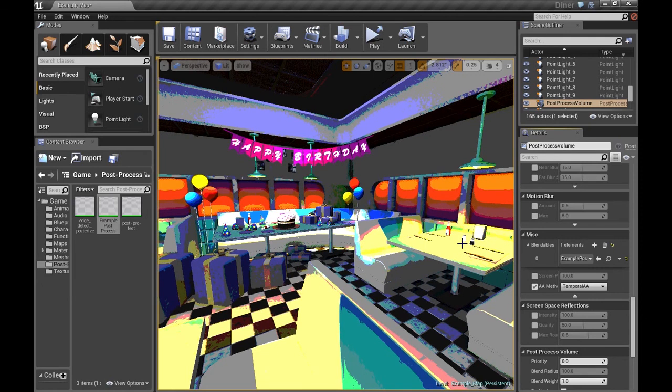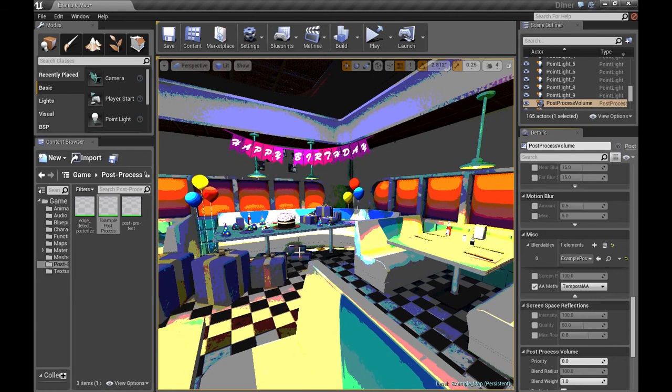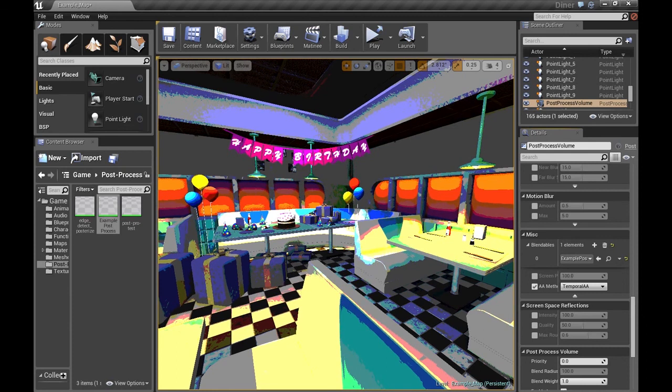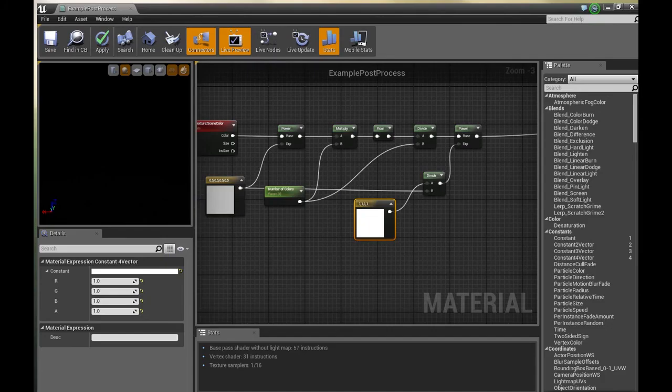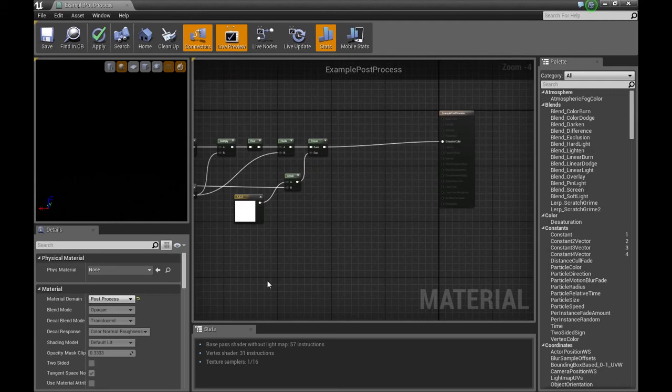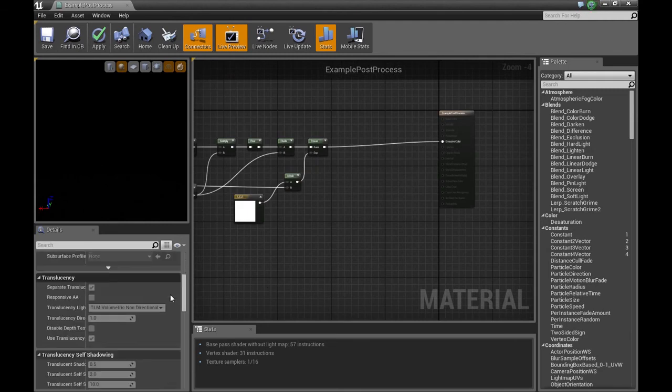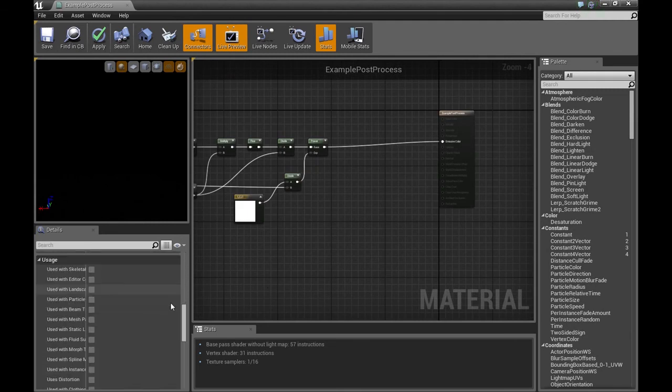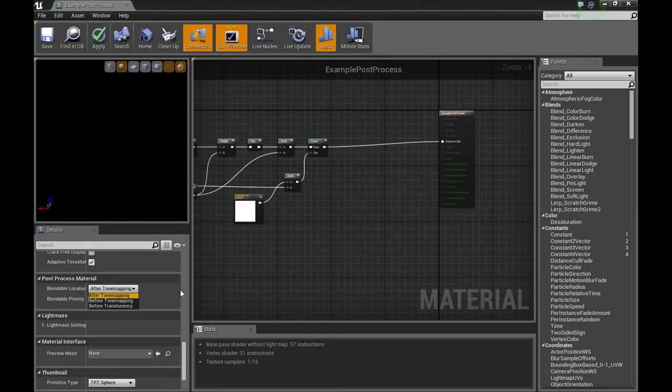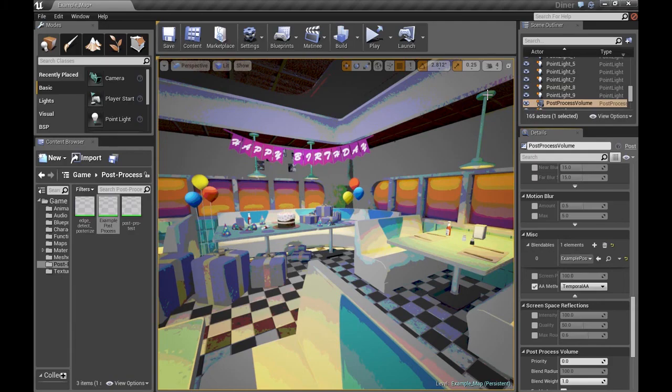The jitter you're seeing is because the material is not set to... I believe it's after the anti-aliasing. You get that jitter. What you're going to want to do is go into your material properties and under post process material, put it before tone mapping. And let's save that. There we go. That's better.